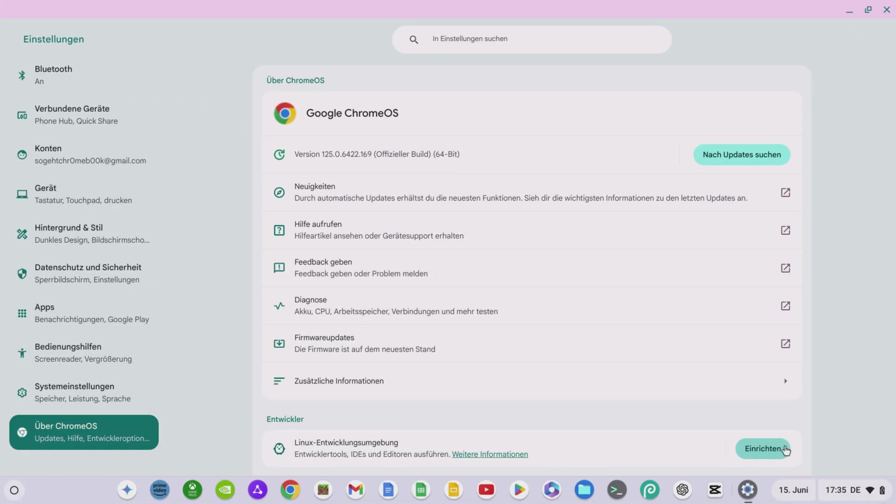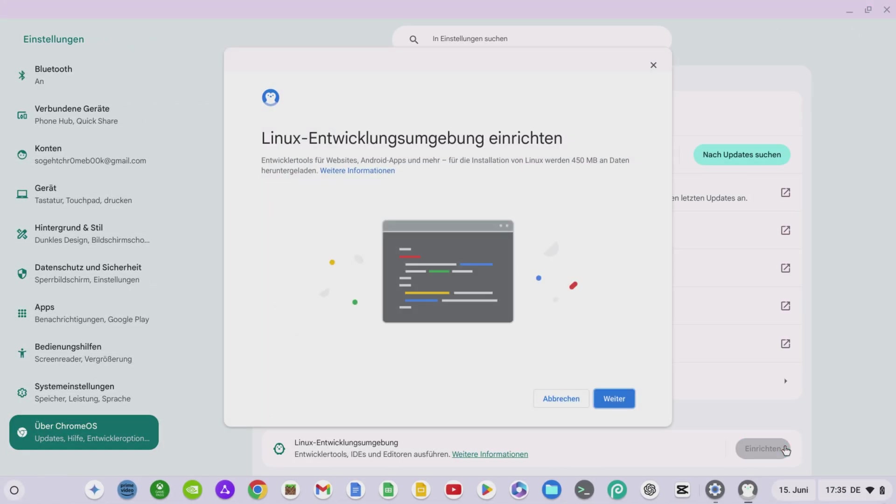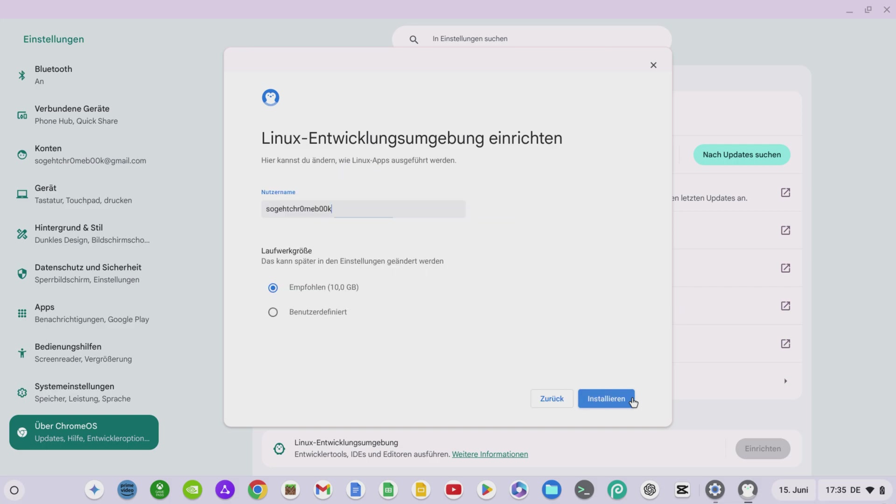After you have clicked on Setup in the Linux development environment, the window for installing Linux will open. Here you will be informed that 450 megabytes of data will be downloaded. Confirm this with Next. Select a username and specify the drive size. You can start with the recommended 10 gigabytes.